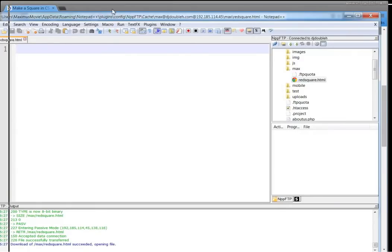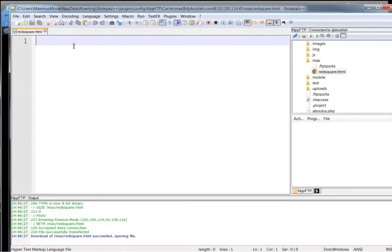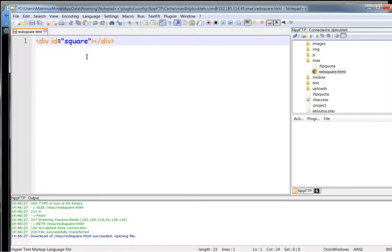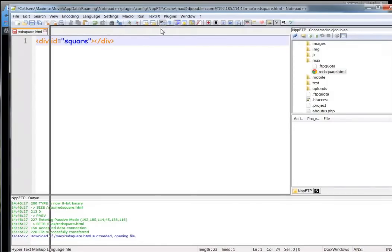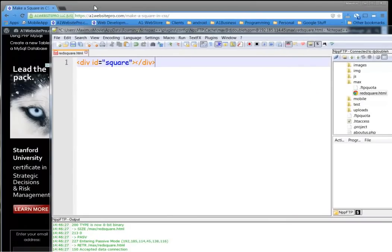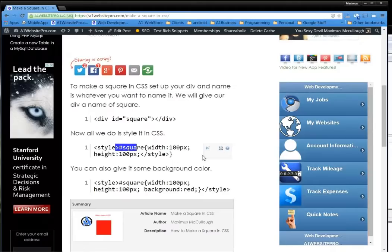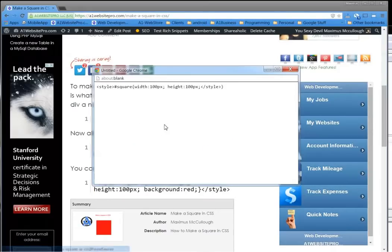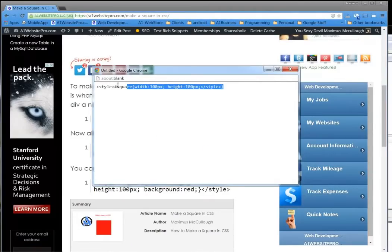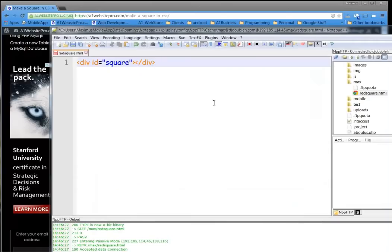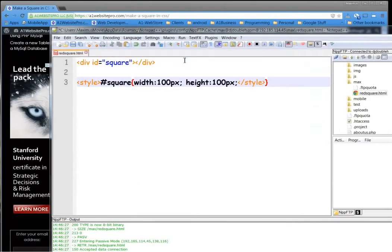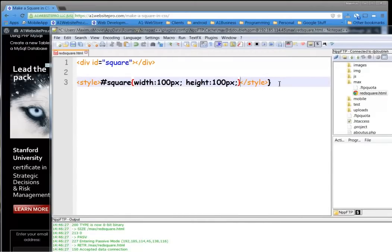The first thing we've got to do is we've got to set up our div element and that div ID of square is what's going to happen. Let me move this off to the side. The next thing that we need is the style tag. I'm going to go ahead and grab this and show you something. If I target that square with the style tag here, I'll put my ending curly bracket in here.